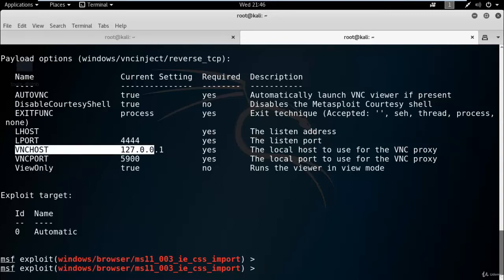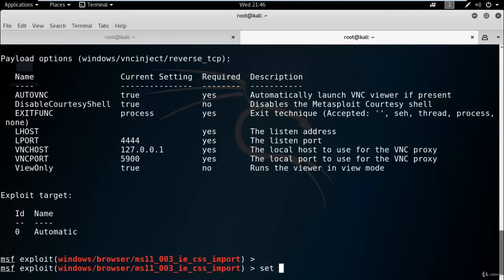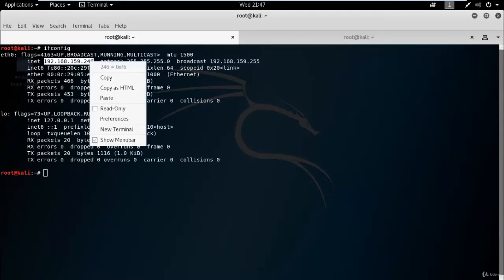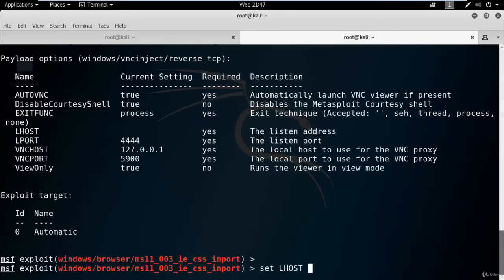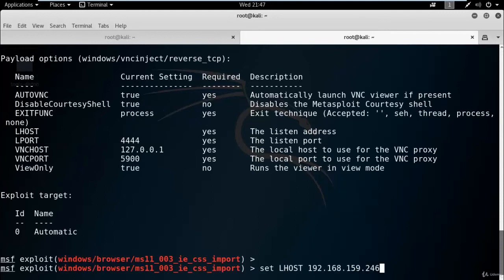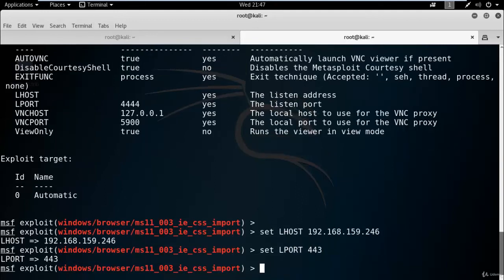Now we need to set localhost, and localhost is the attacker's IP address. The attacker's IP address is 192.168.159.246. We need to set localport. Now check using show options command.